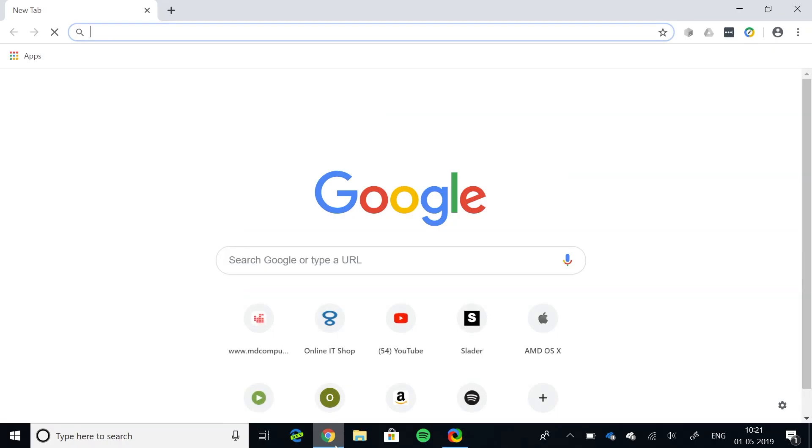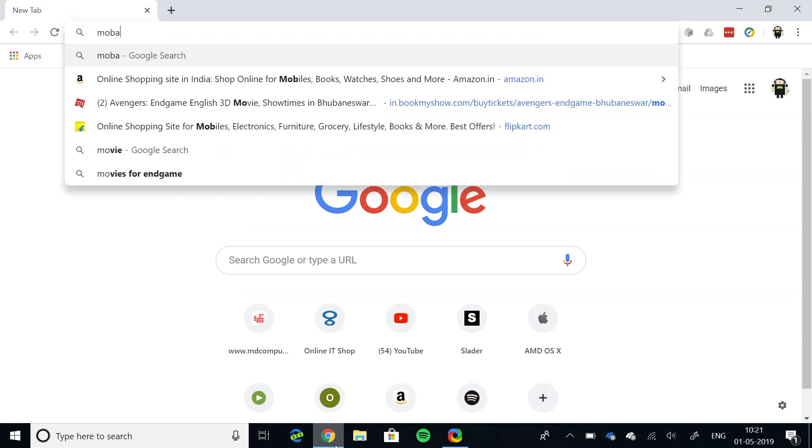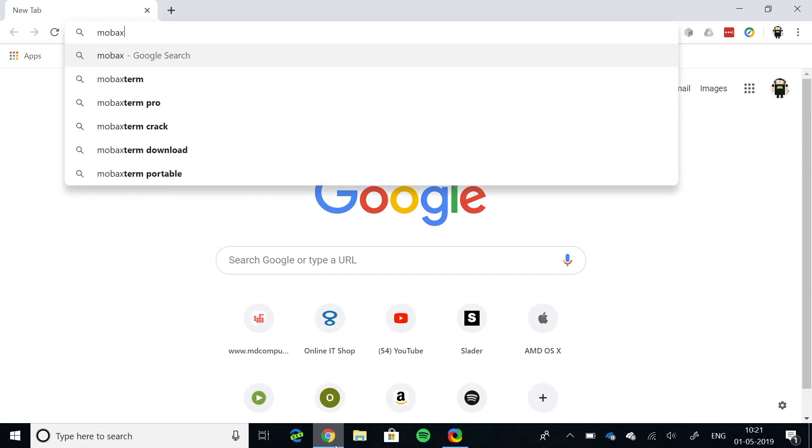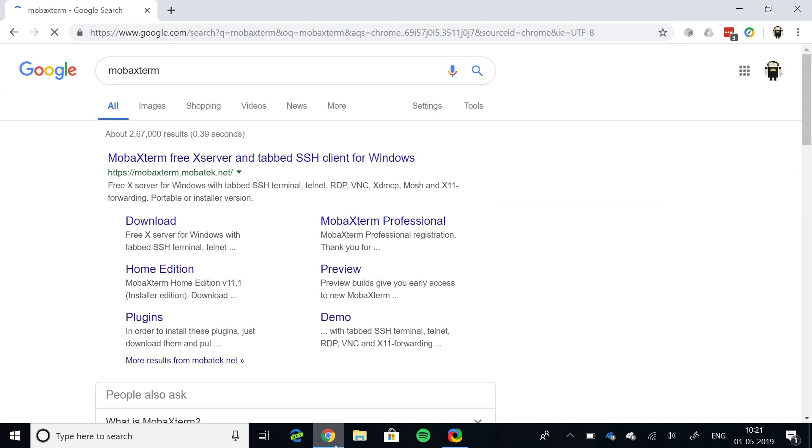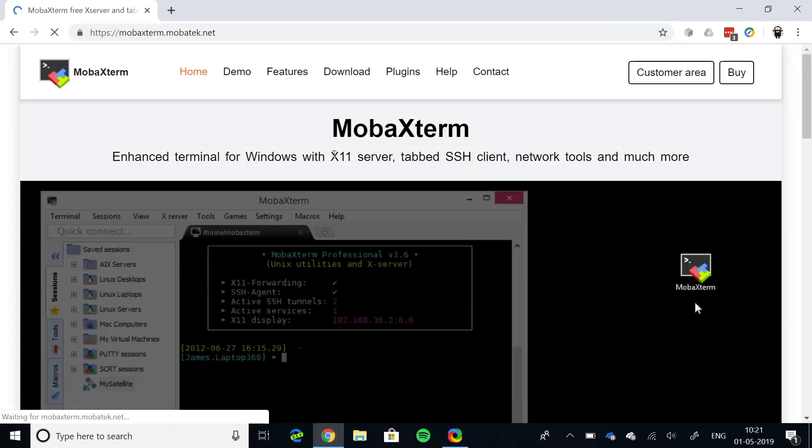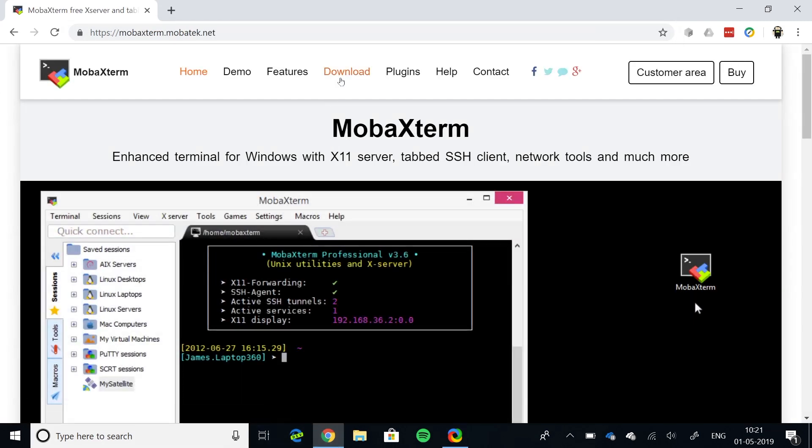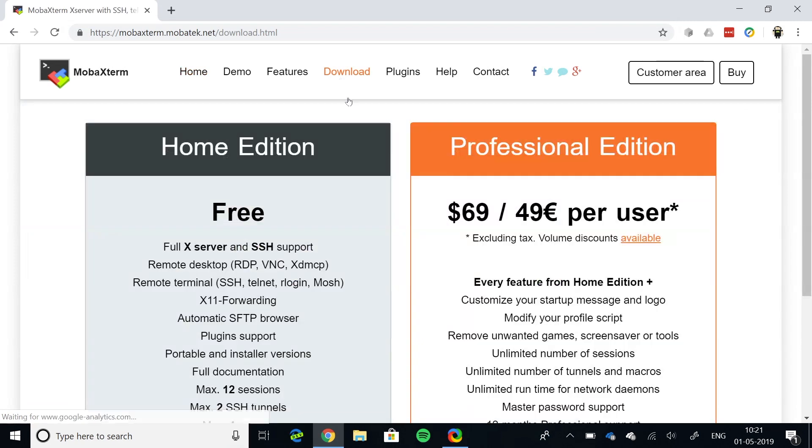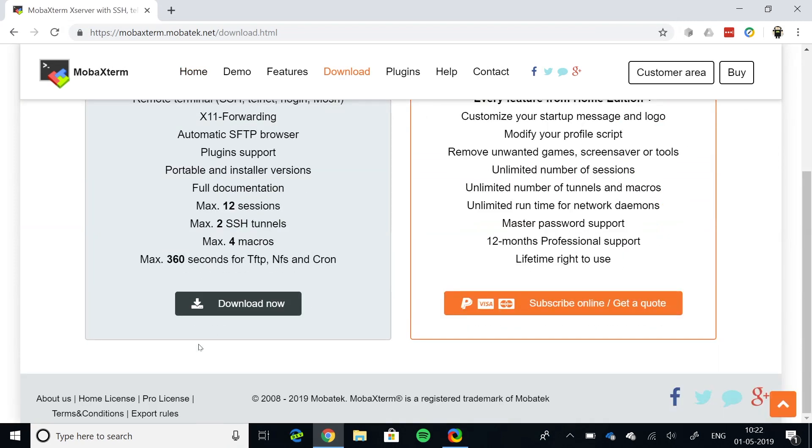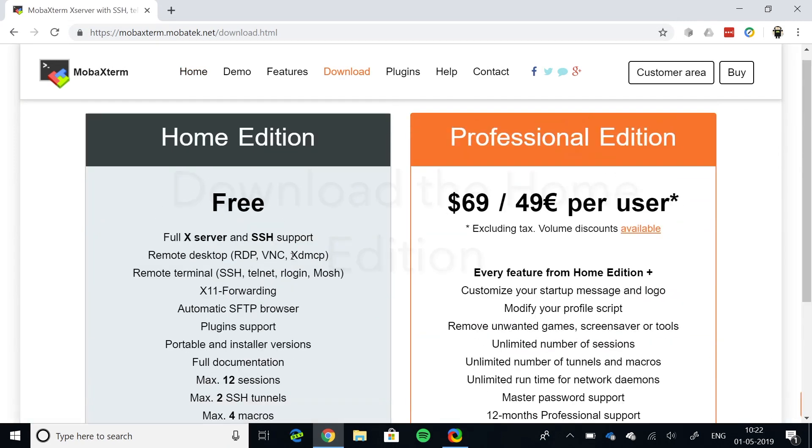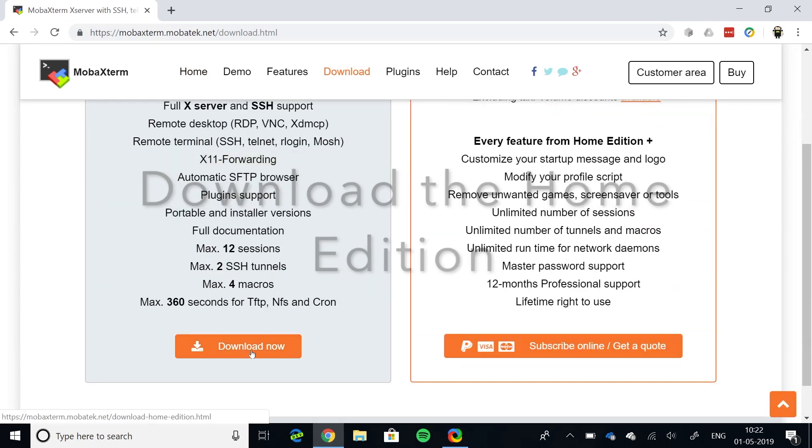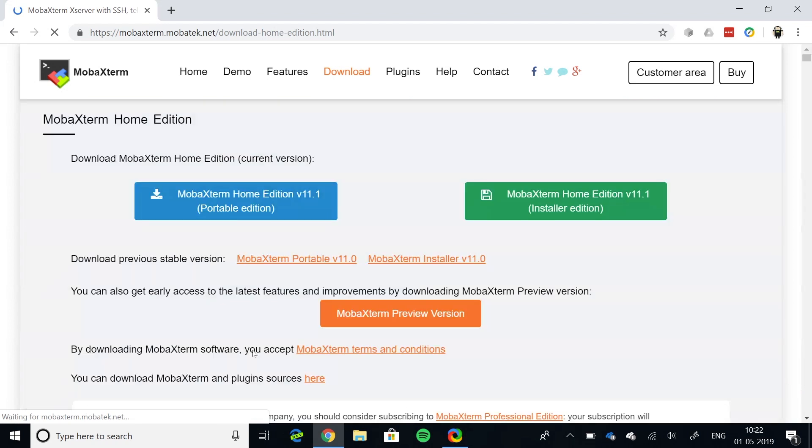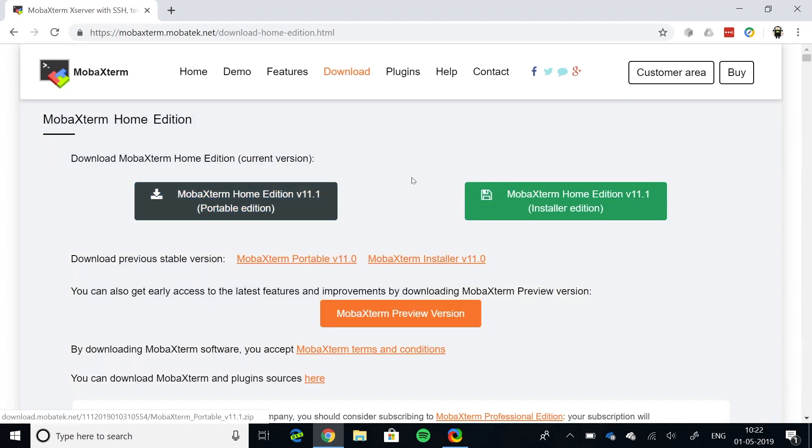Step 1: Download MobaXterm. For that, Google MobaXterm, go to the first search result, go to the downloads tab, select the home edition, download the home edition installer and install it. That's pretty simple.